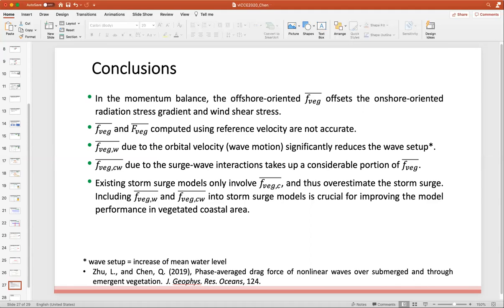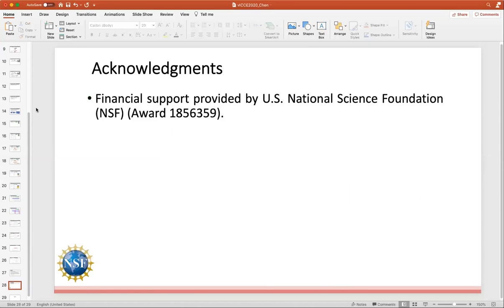Thank you. This work is financially supported by the U.S. National Science Foundation, and we would also like to thank Dr. Jafari for providing the photo.